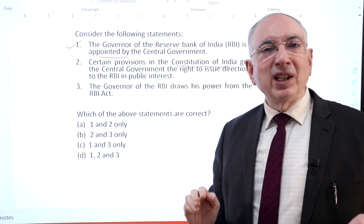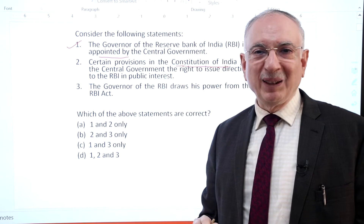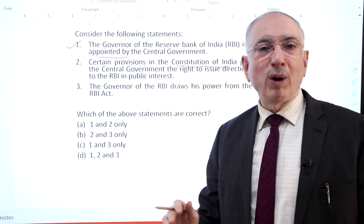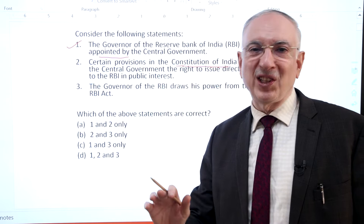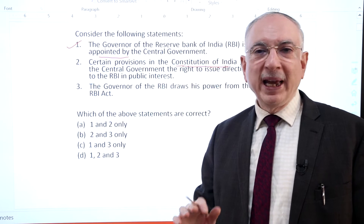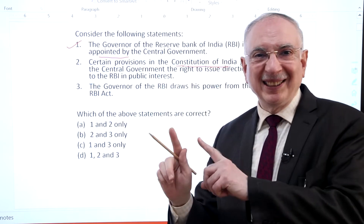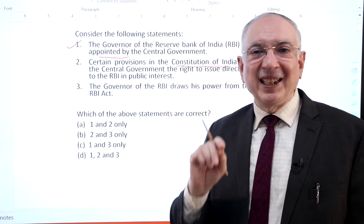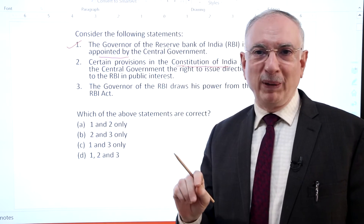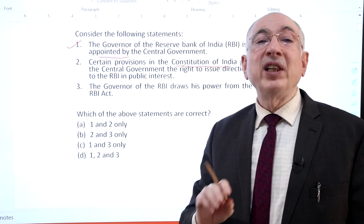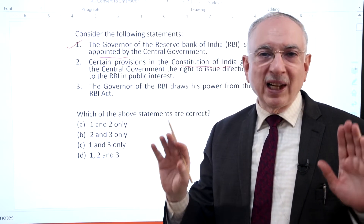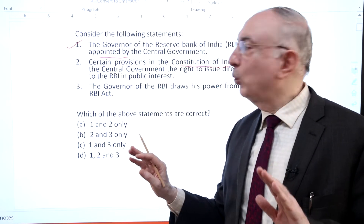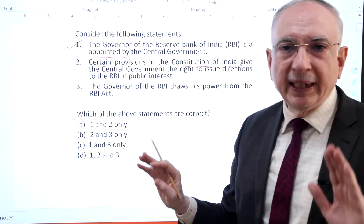According to Section 7 of the RBI Act 1934, the central government may from time to time give such instructions to the bank as it may, after consultation with the governor of the bank, consider necessary in the public interest. There is no such provision in the constitution about this. Hence statement 2 is incorrect.